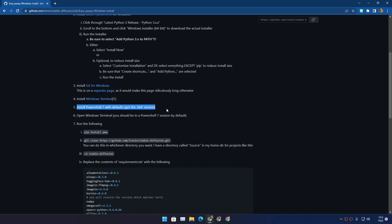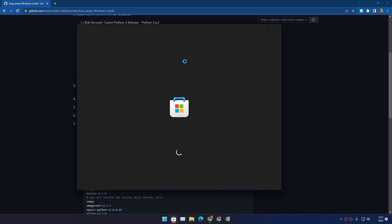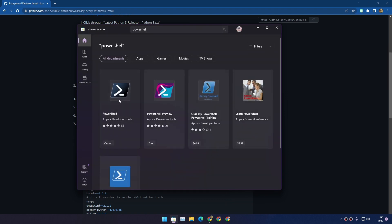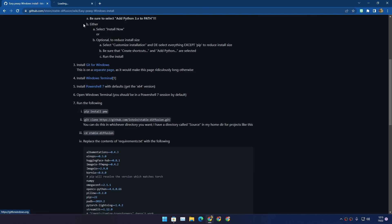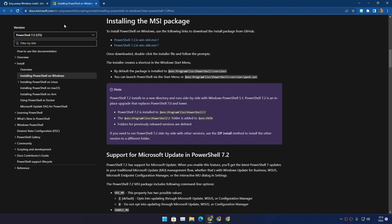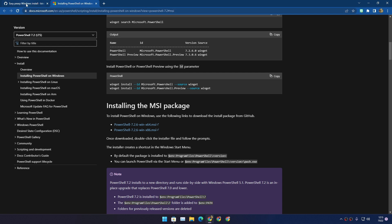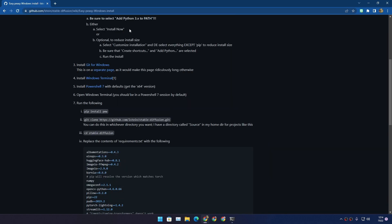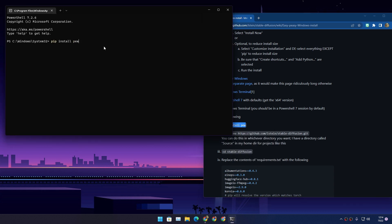Next we need to install PowerShell 7. The easiest way is to go to the Microsoft Store and search for 'PowerShell' — the first result will be PowerShell 7, just click Install. You can also go to Microsoft's documentation page to learn different ways to install it, but the Microsoft Store is the easiest. Once installed, open PowerShell and keep it open.